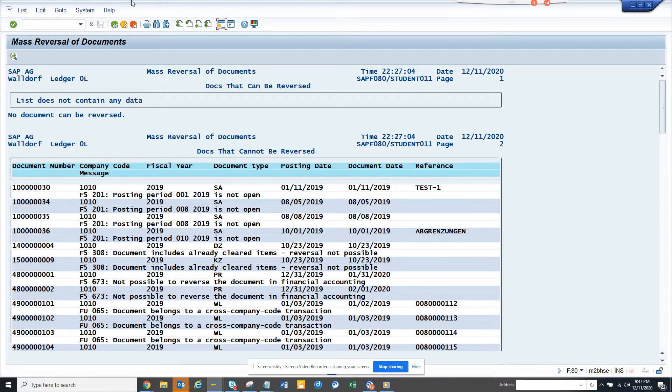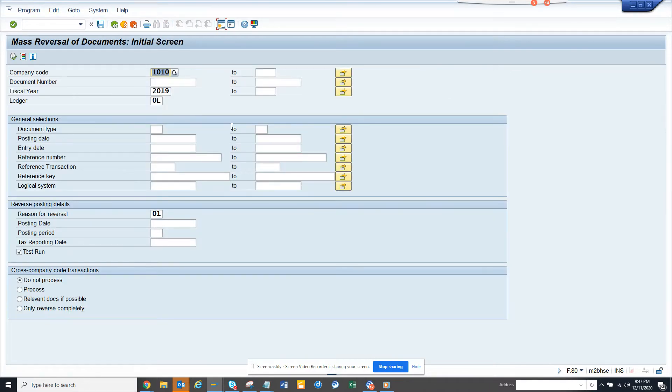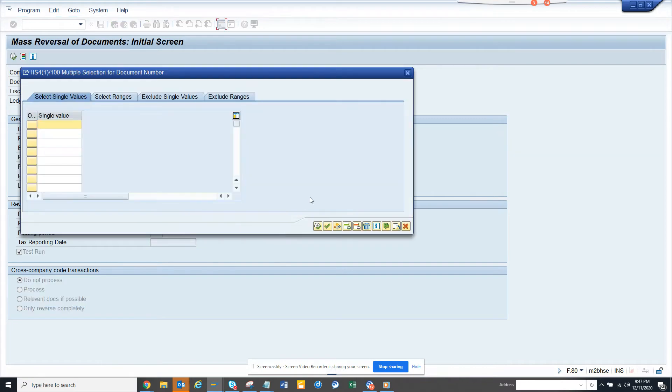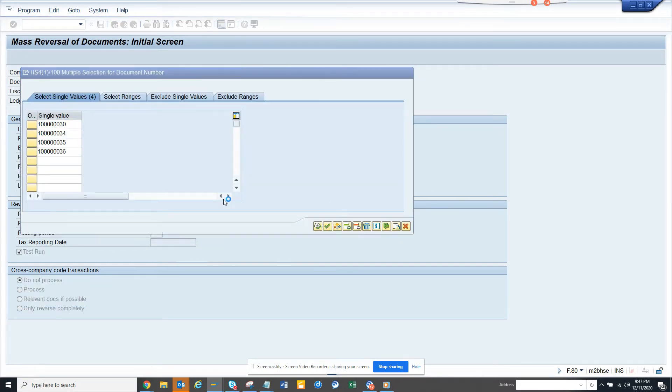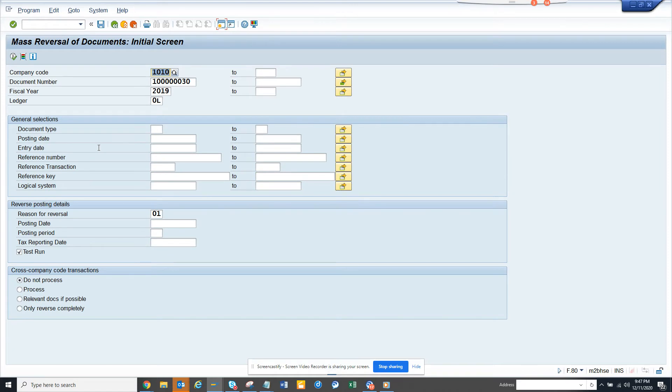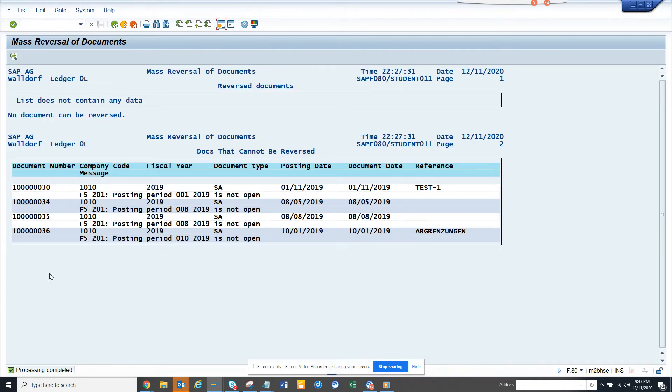So I copy with Control-Y and put the document number here and paste it here. And here it is. Now you'll see cross-company, it's saying 'do not process'. So you see no document can be reversed.